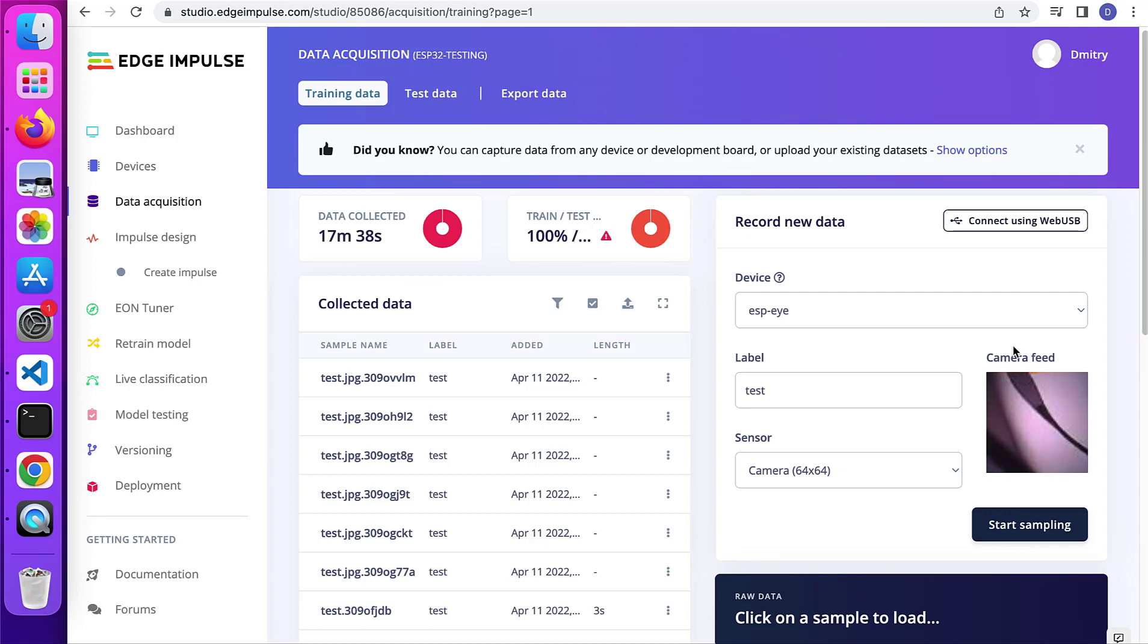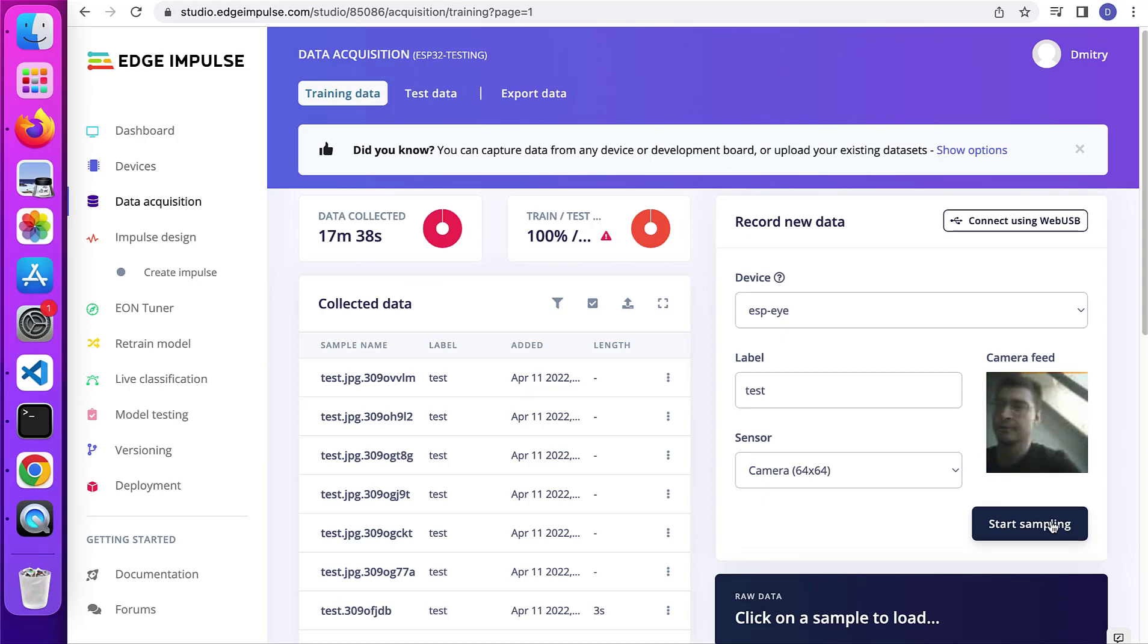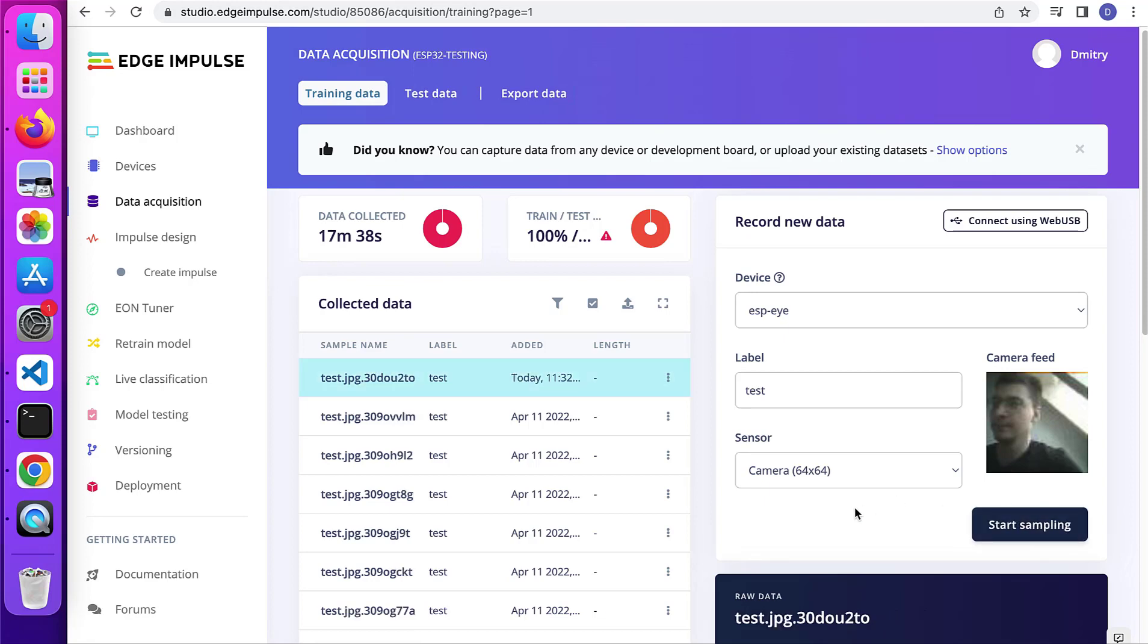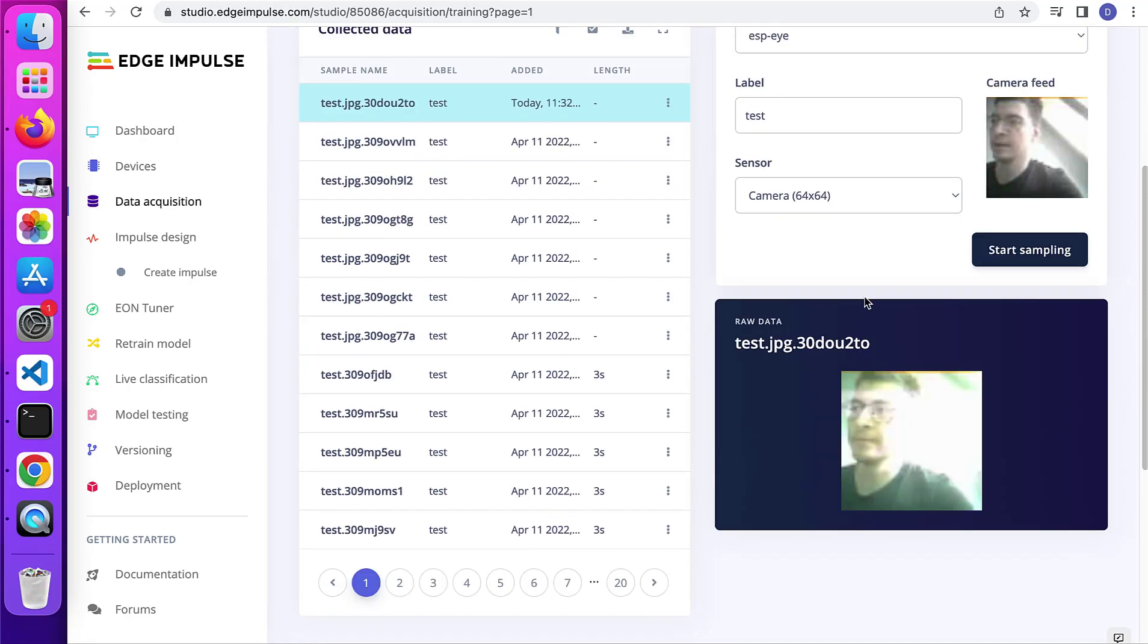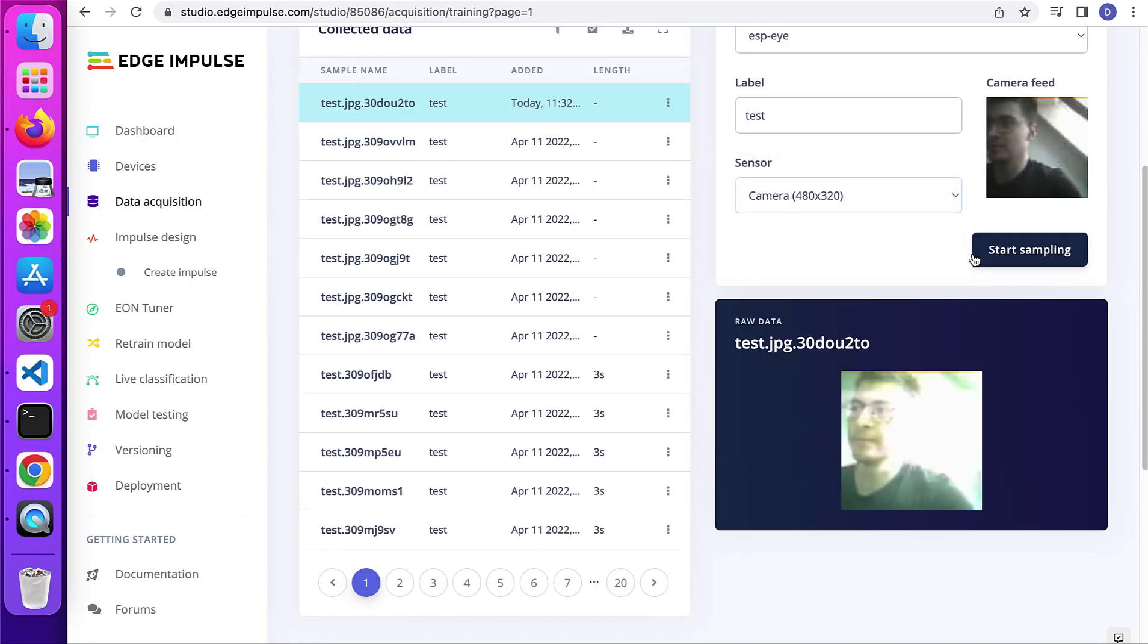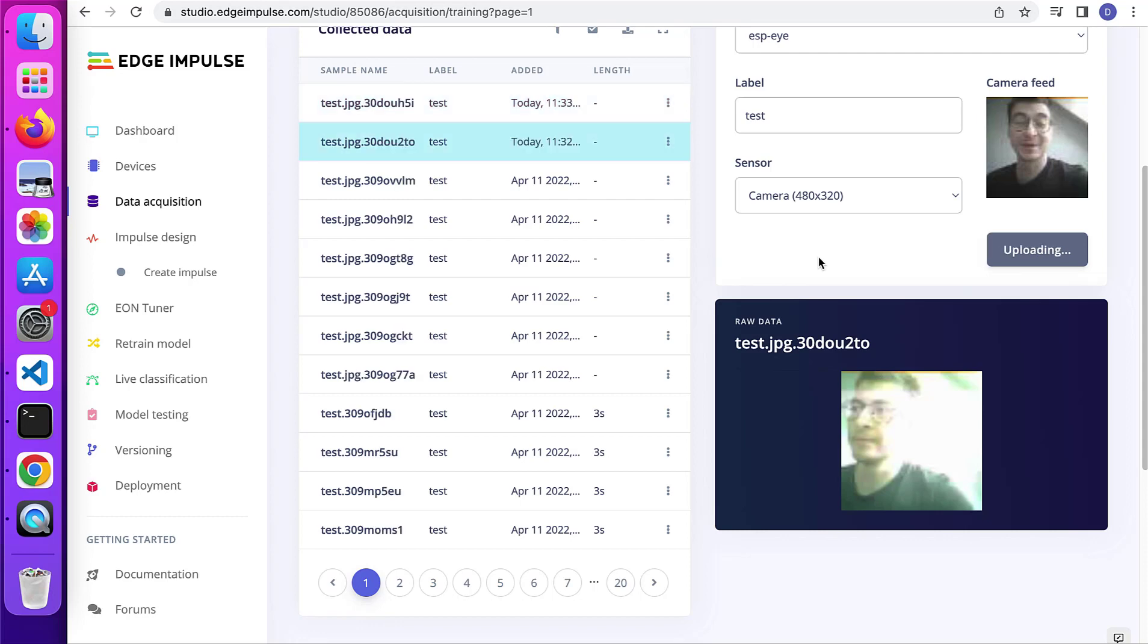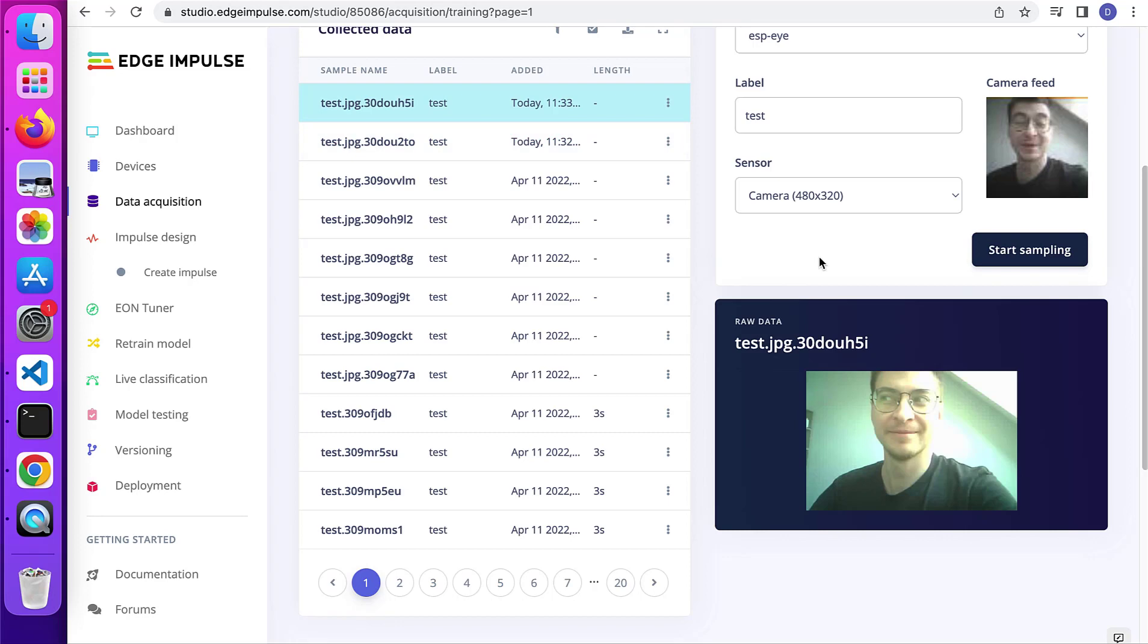And for example, I'm going to take a snapshot with the camera. There we go. Choose a better resolution if you want to get a better picture of yourself. That's much better.